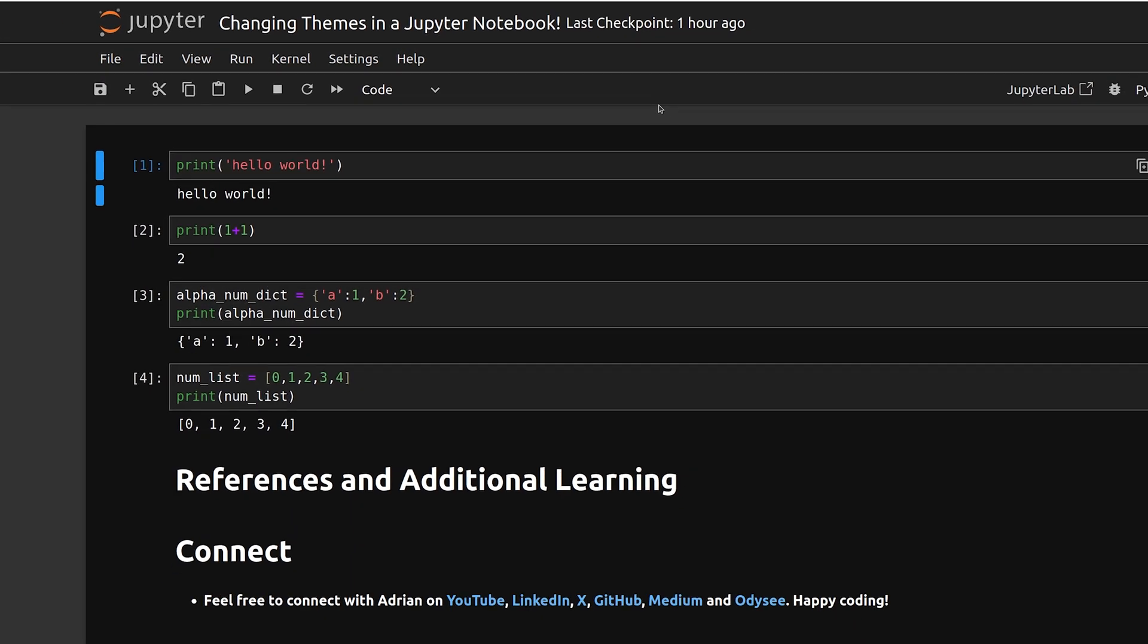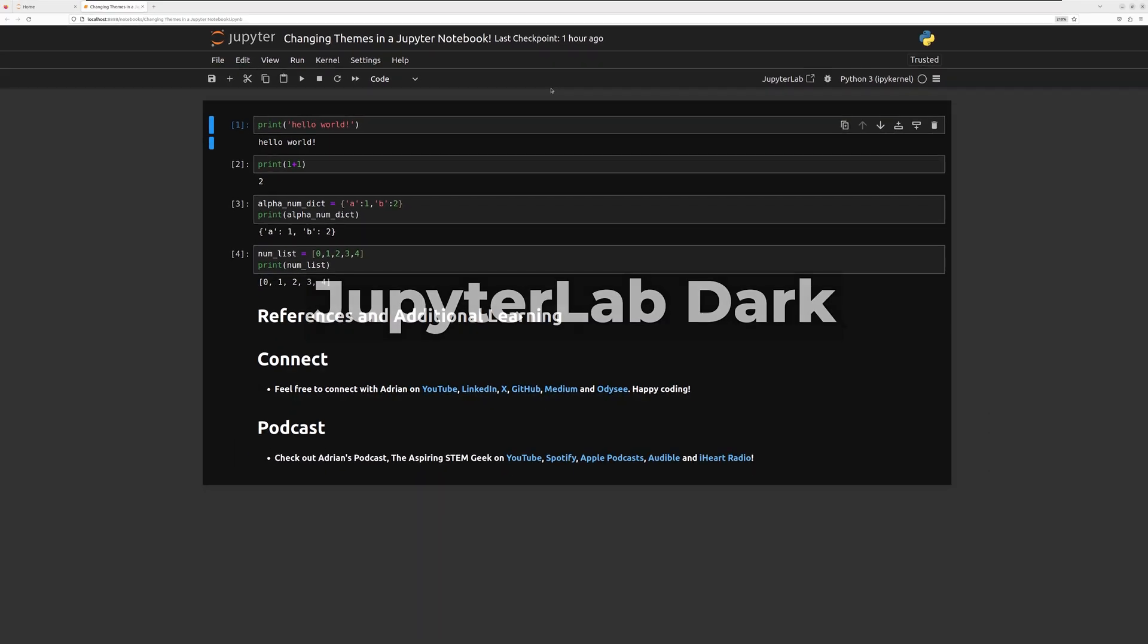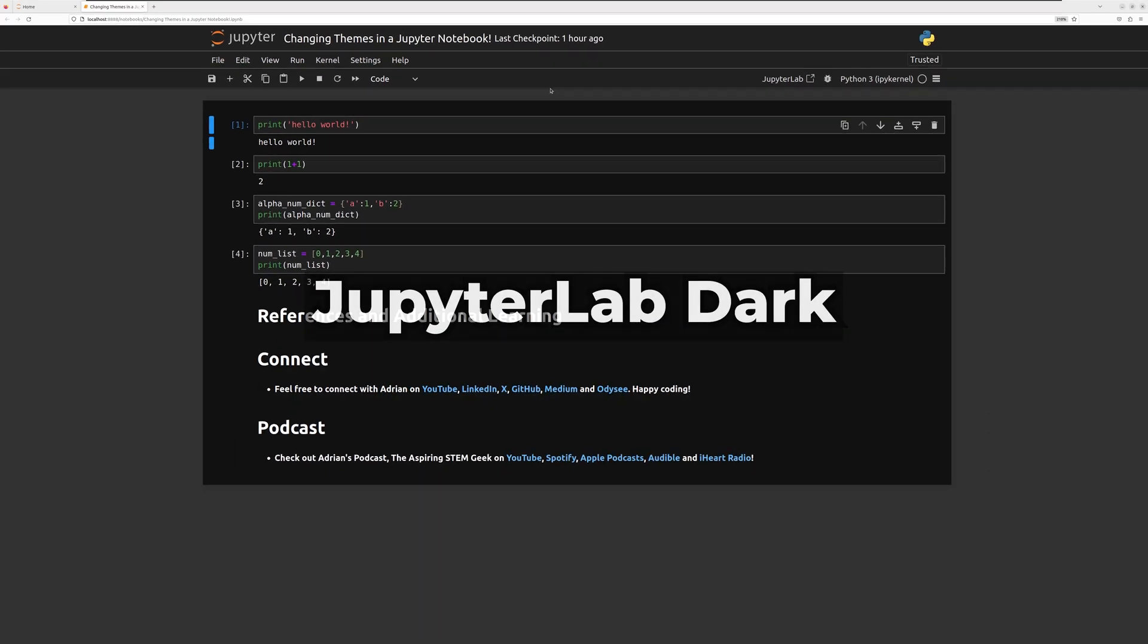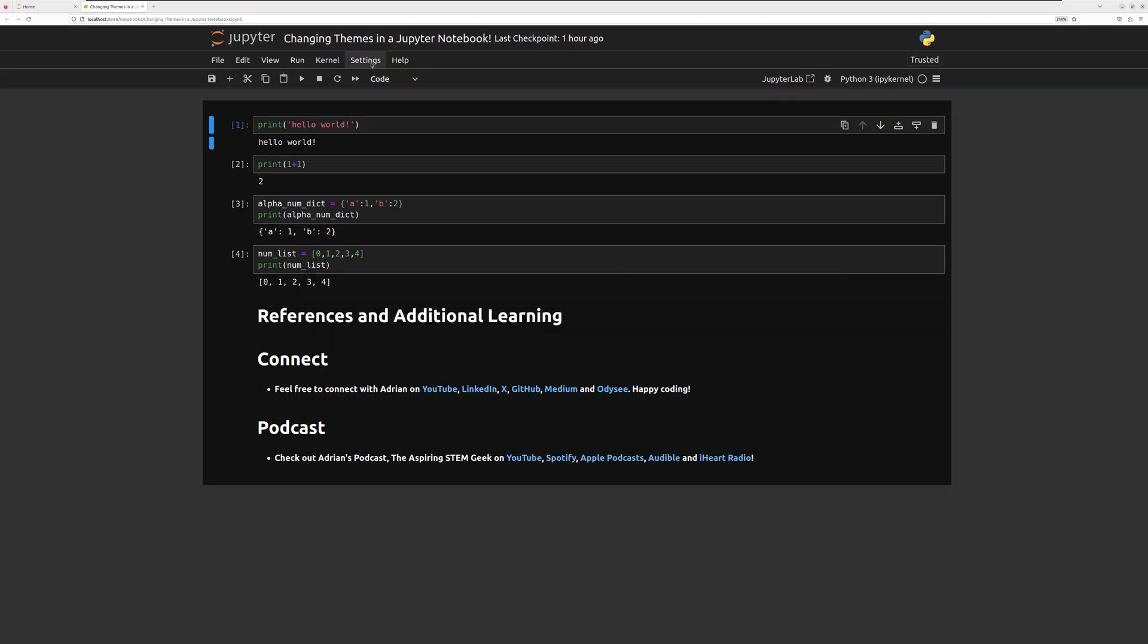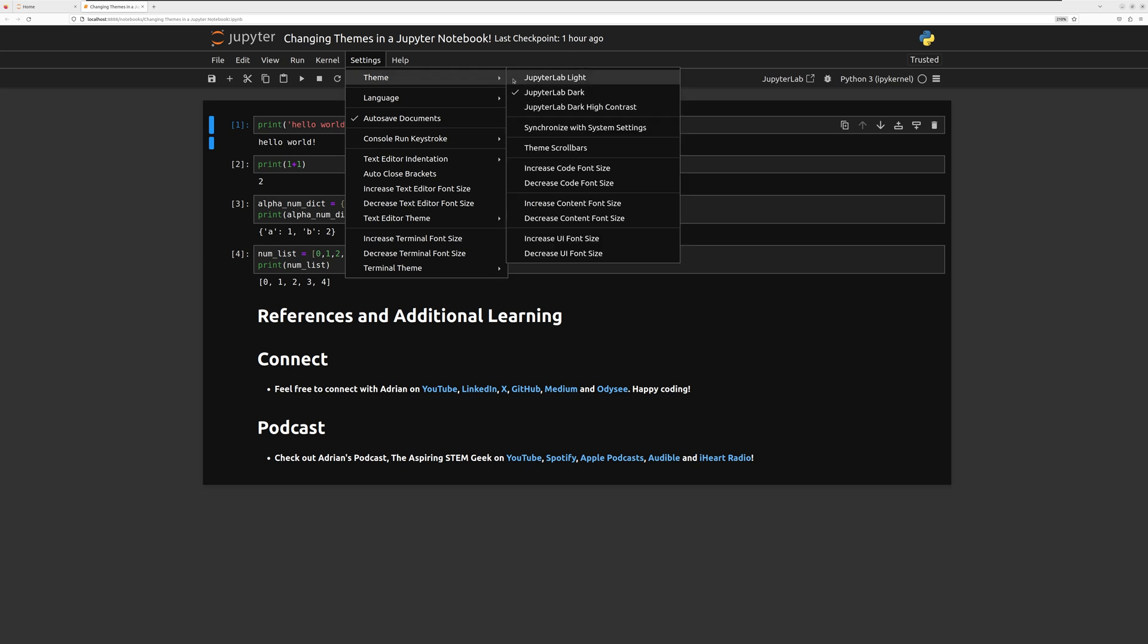Let us select Jupyter Lab Dark. Then let us try the last default theme, Jupyter Lab Dark High Contrast.